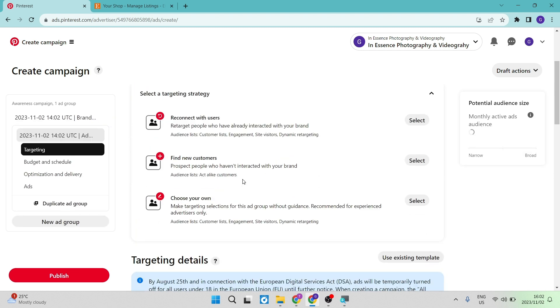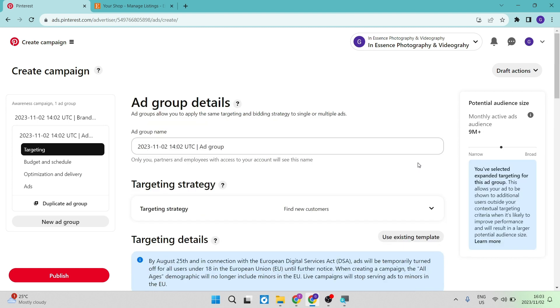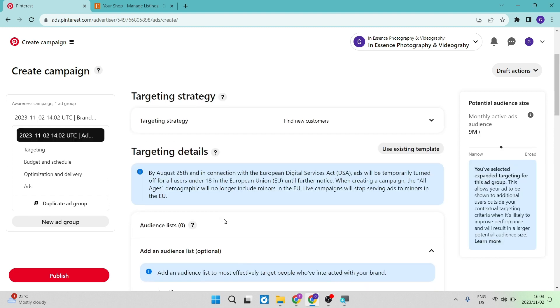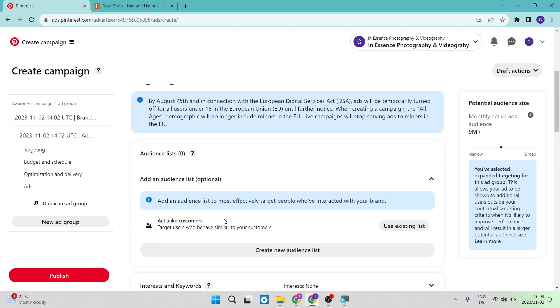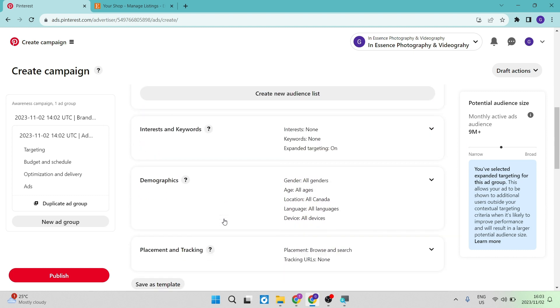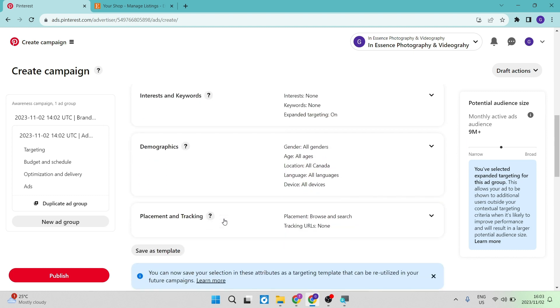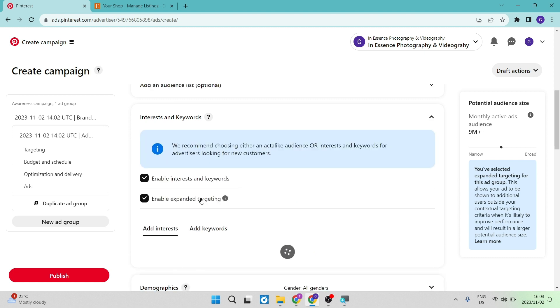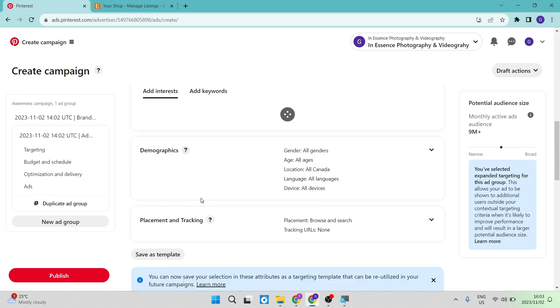And then we are going to just tap on the selection here of our target strategy. So either you can reconnect with users, you can find new customers, or you can choose your own, which you can completely customize everything. I'm going to select just the new customers. So we can now go down. There's some interests, demographics, placement and tracking. And this is basically where you are going to put in what your target audience's interest would be. You're going to use keywords, interests, like let's just say art, just for example sake.